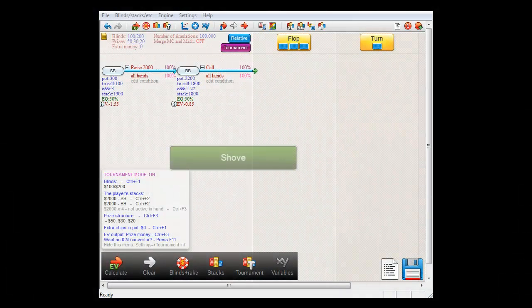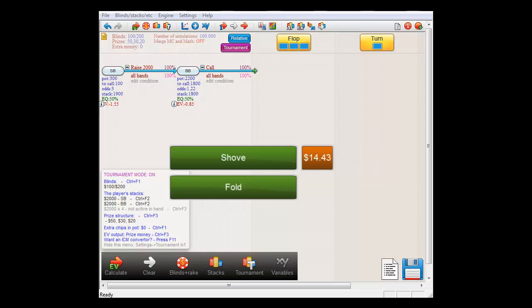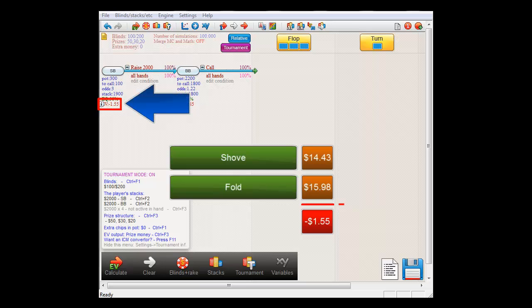So, if small blind shoves and gets called, his stack will be worth $14.43. However, if he just folds, his stack will be worth $15.98. That makes pushing $1.55 worse than just giving up. And this is indeed the value for small blind's action that the software has arrived at.